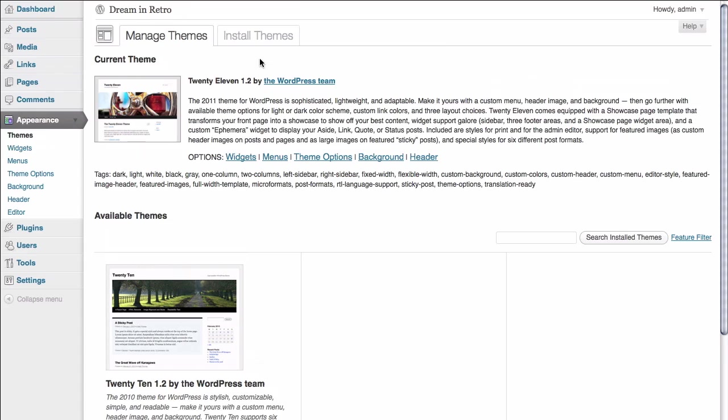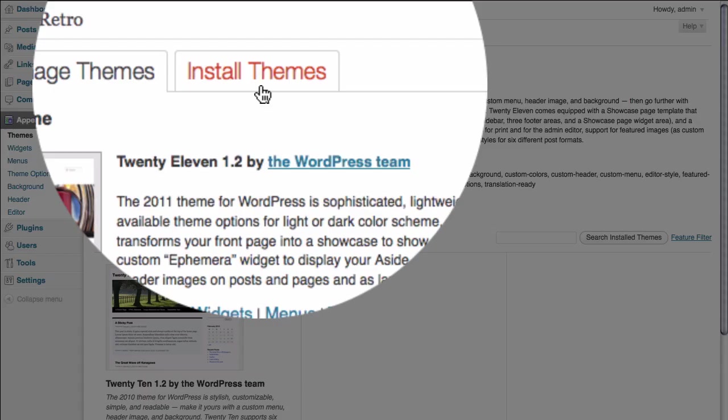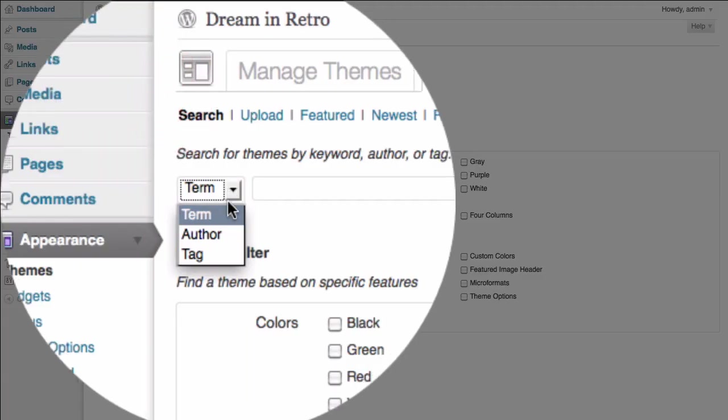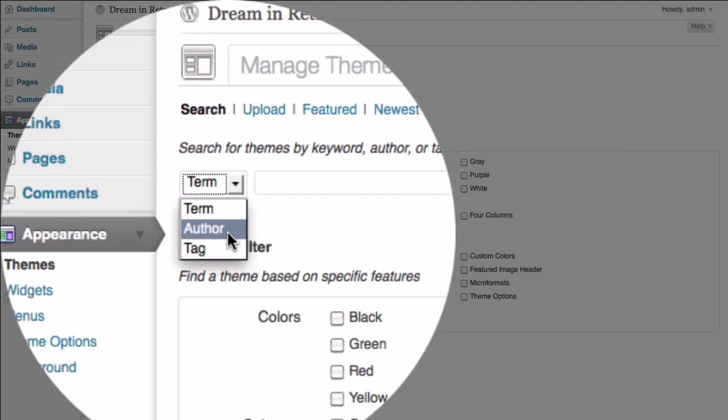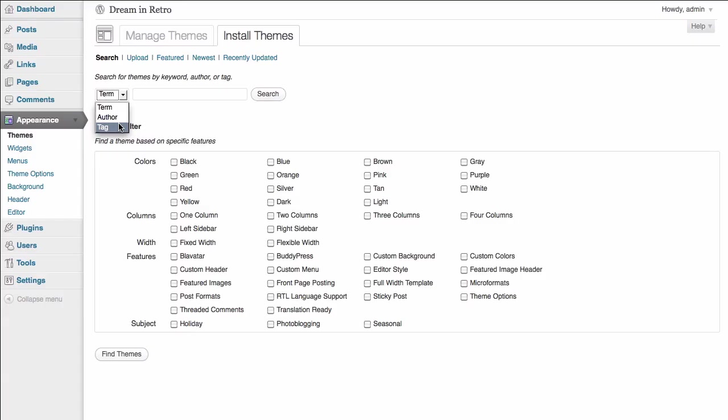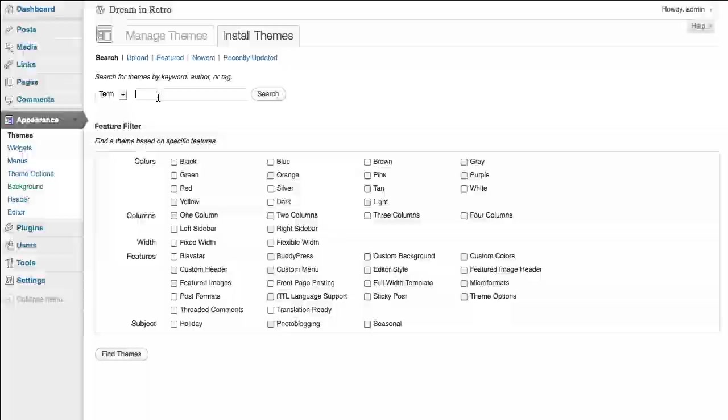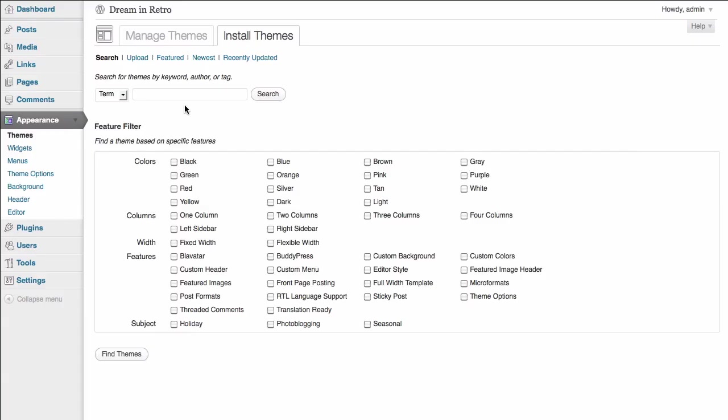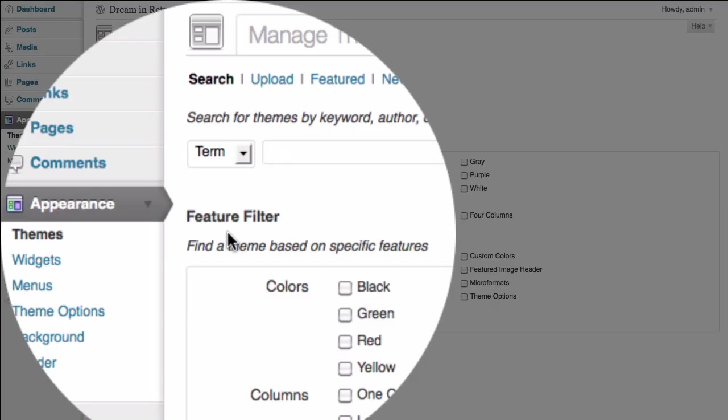All we need to do is go up here to the tab that says Install Themes. In the Install Themes panel, we have the option to do a few things. First, we can do a search based on a term, an author, or a tag, which allows us to find something based on a keyword, such as fun, for example. We also have the option, if we prefer instead, to search for themes based on the features that they have.